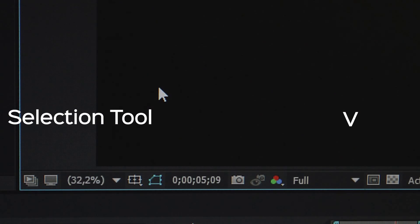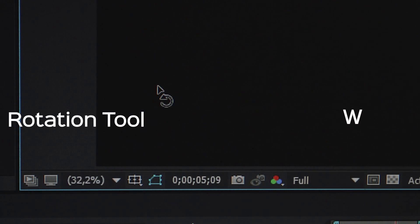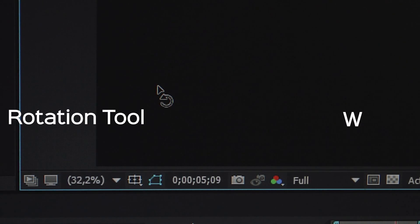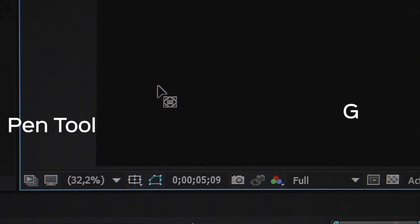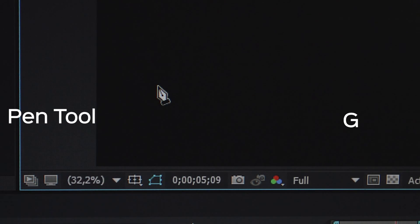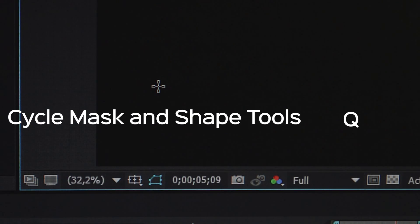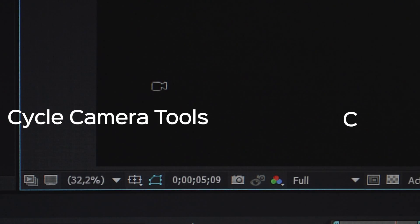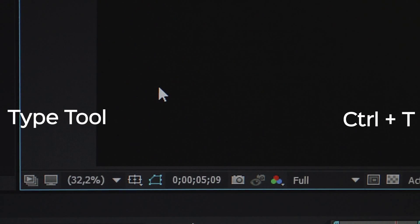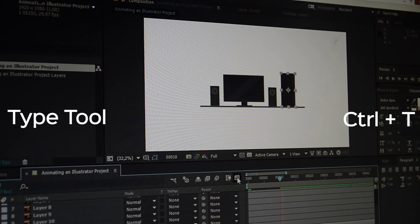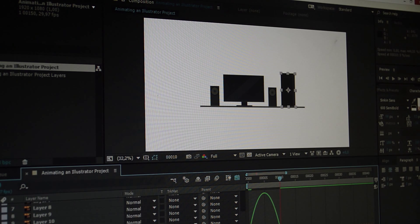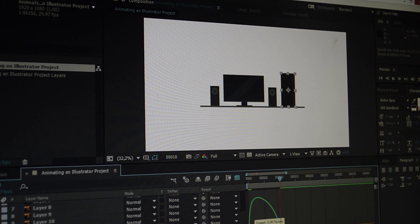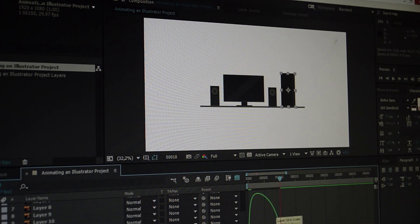V, selection tool. W, rotation tool. Y, pan behind tool. G, pen tool. Q, cycle mask and shape tools. C, cycle camera tools. Ctrl T, type tool. These shortcuts can save you a lot of time when you memorize them. That's it for this video, for more tutorials and tips please check out my channel. Thank you for watching and see you next time.